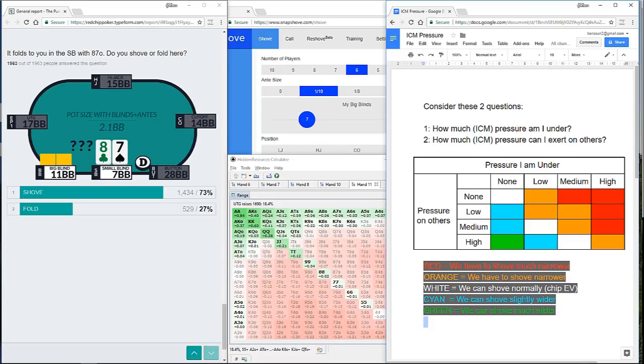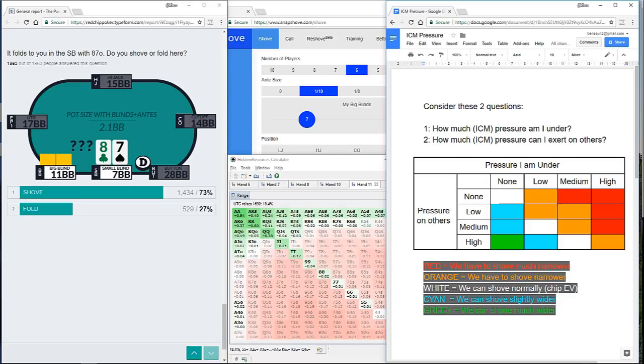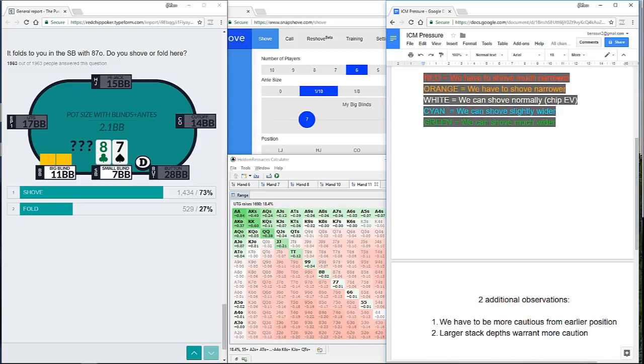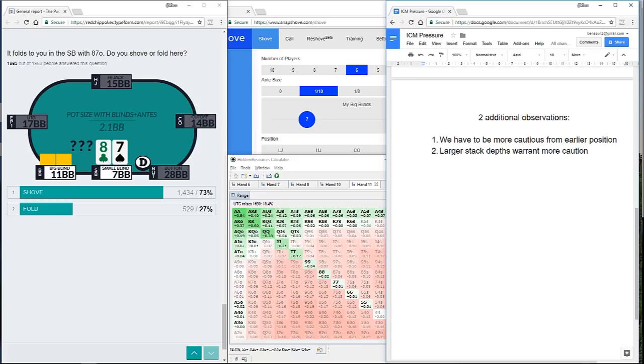So in this spot, we're able to shove 72.9% of hands, which was pretty much exactly the same range as offered by snap shove. So I don't know about you, but I feel over the course of just 10 example hands here and thinking about the ICM pressure, I've learned a ton about how this works and how ICM pressure affects our shoving ranges. Not only have we got these two questions that we can ask ourselves to help guide us, but I've also got a couple of additional observations that I'd like to finish on.